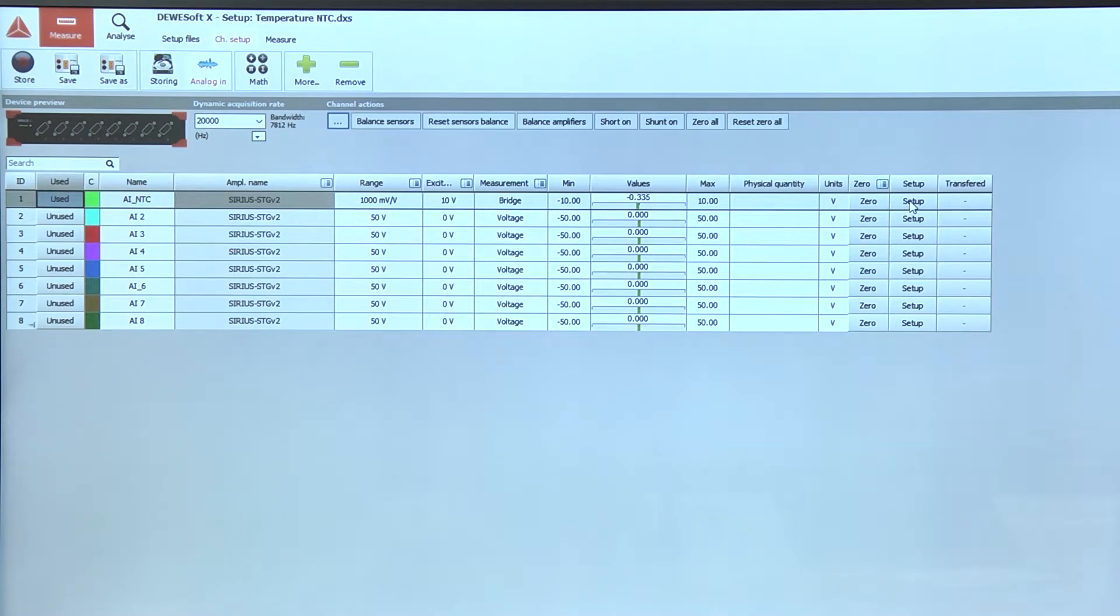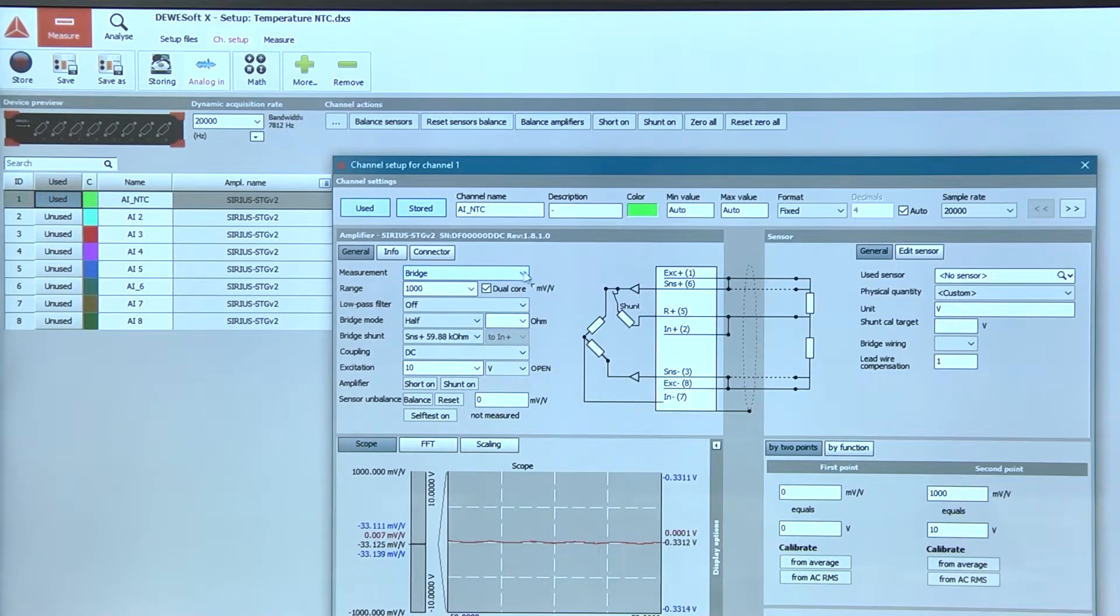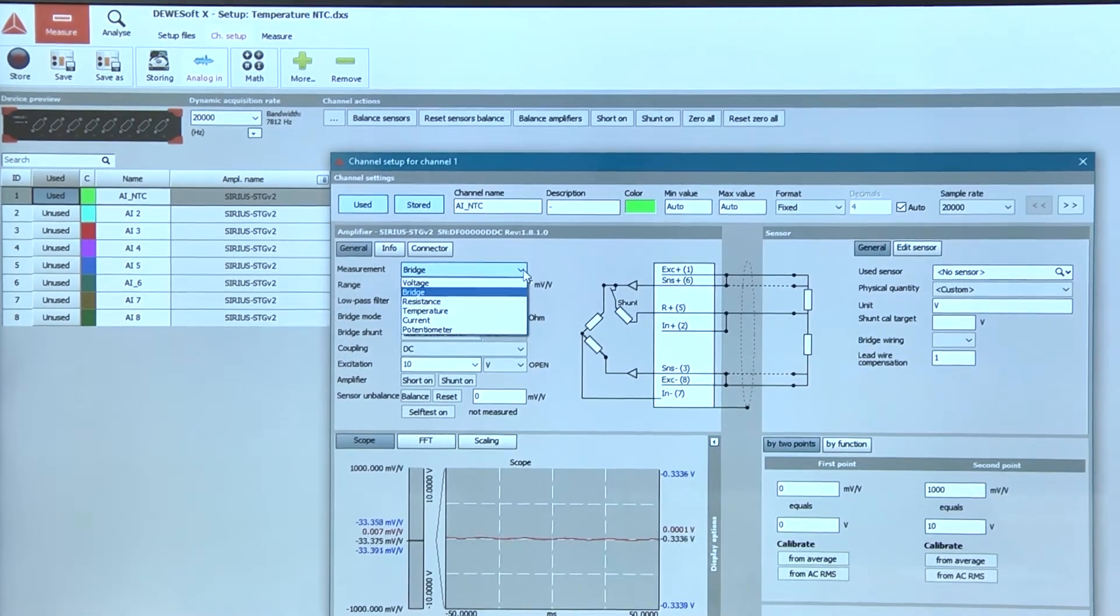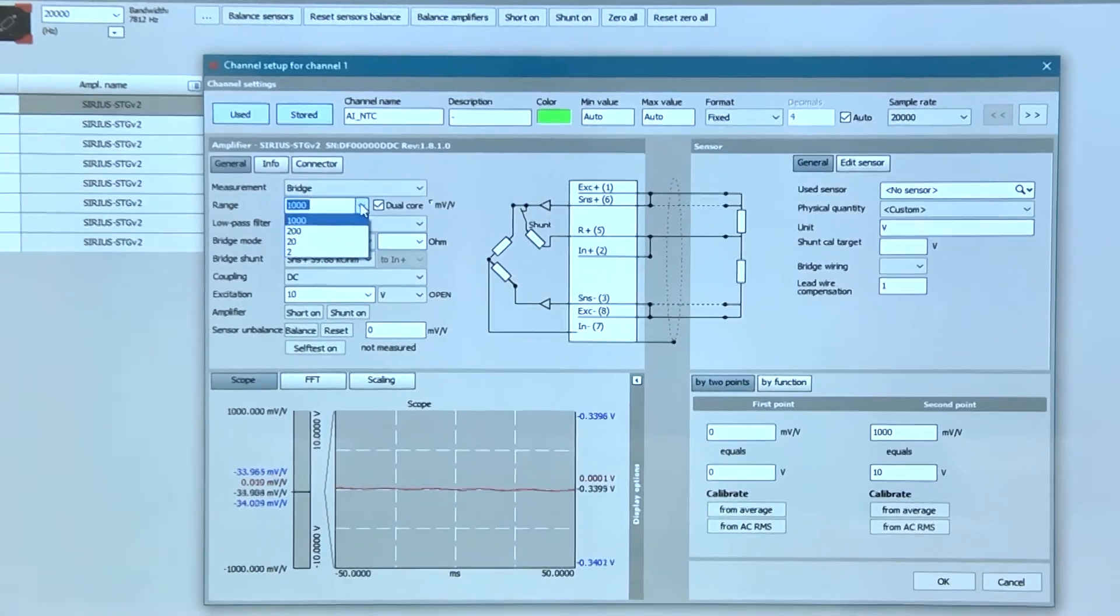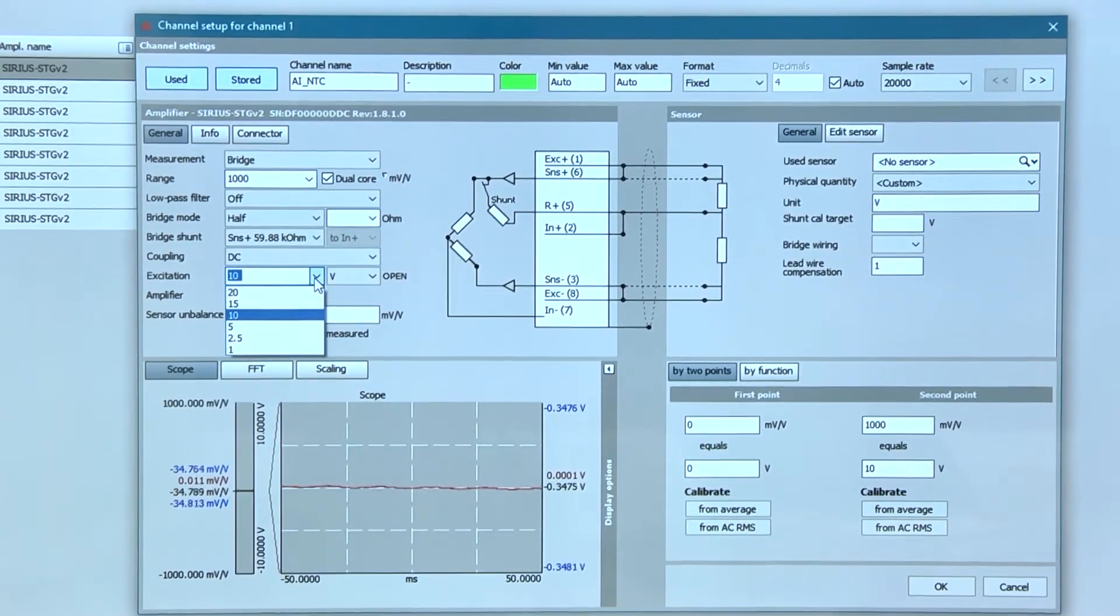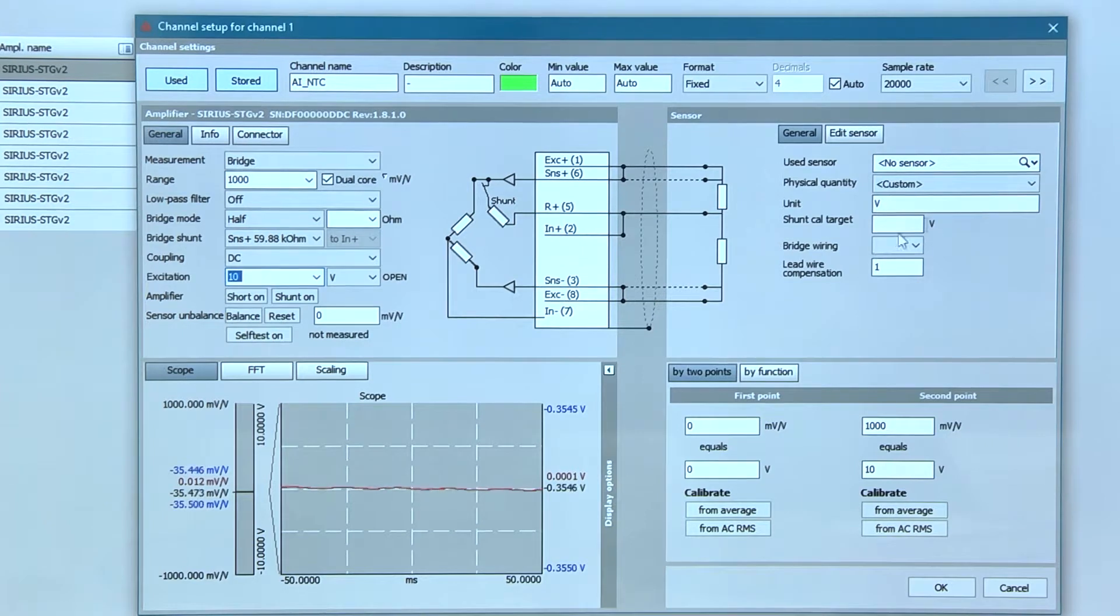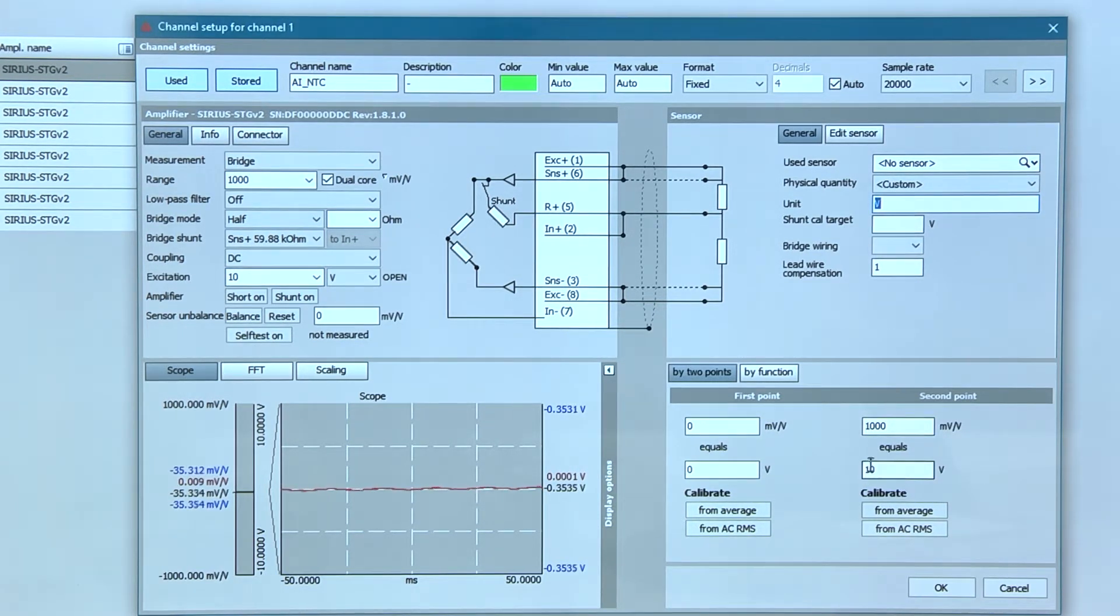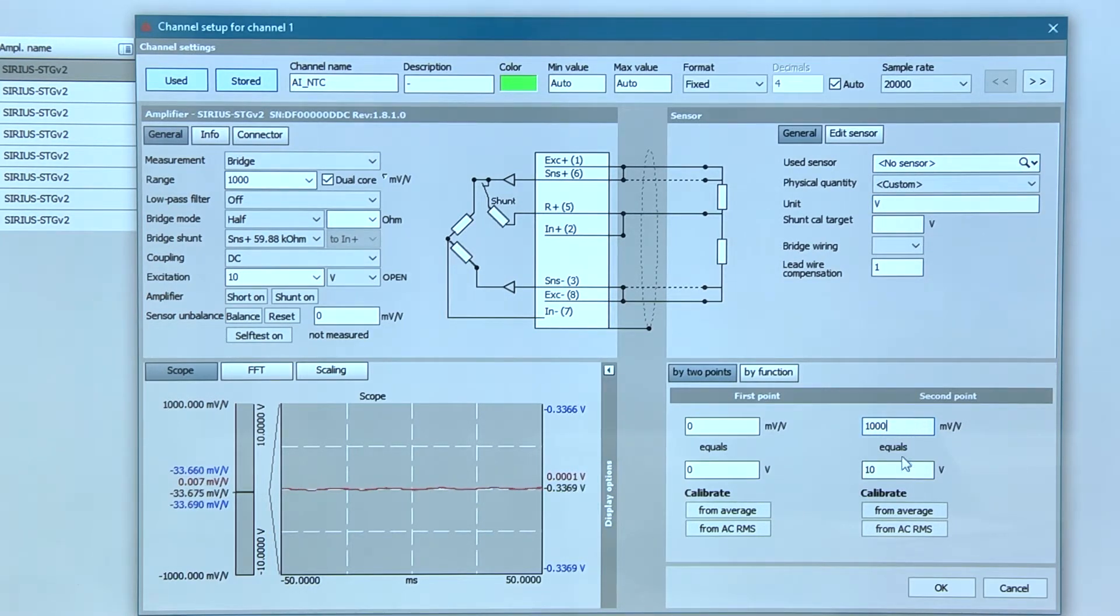First you must set up analog channel. In channel setup, you must select bridge measurement type, set range to 1000 mV per volt, set excitation to 10V, set units to volts and two-channel setup 1000 mV per volt equals 10V.